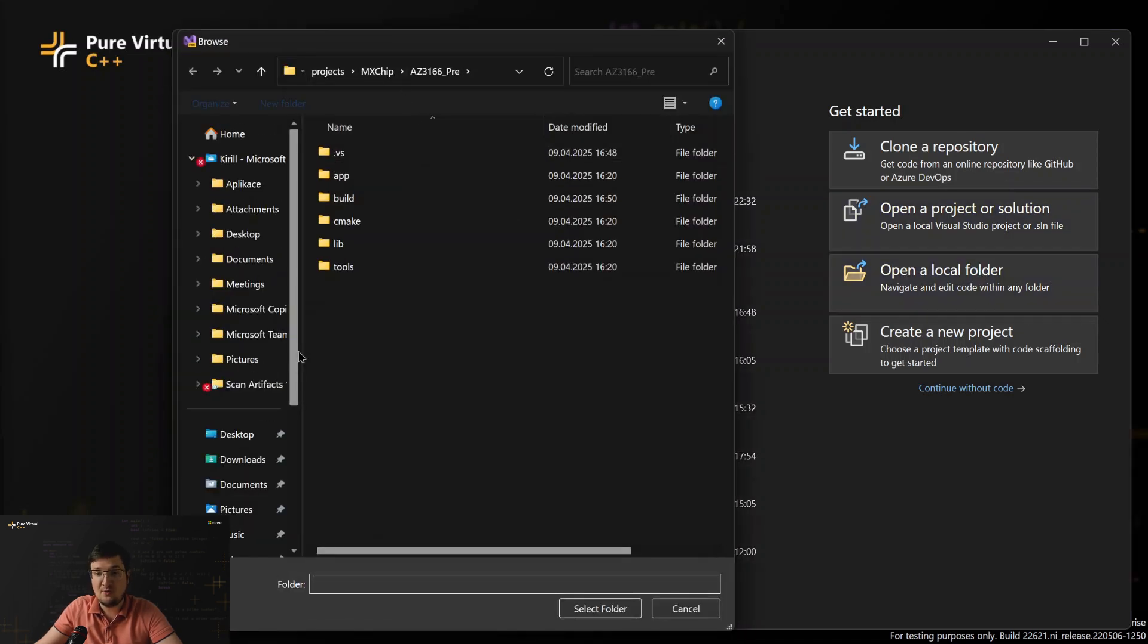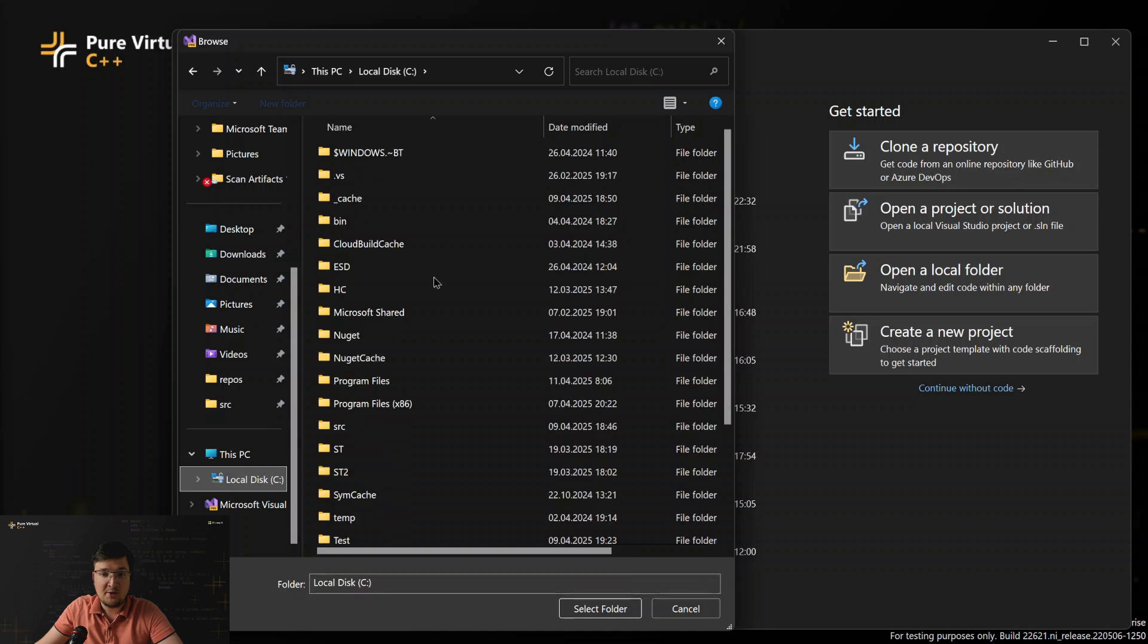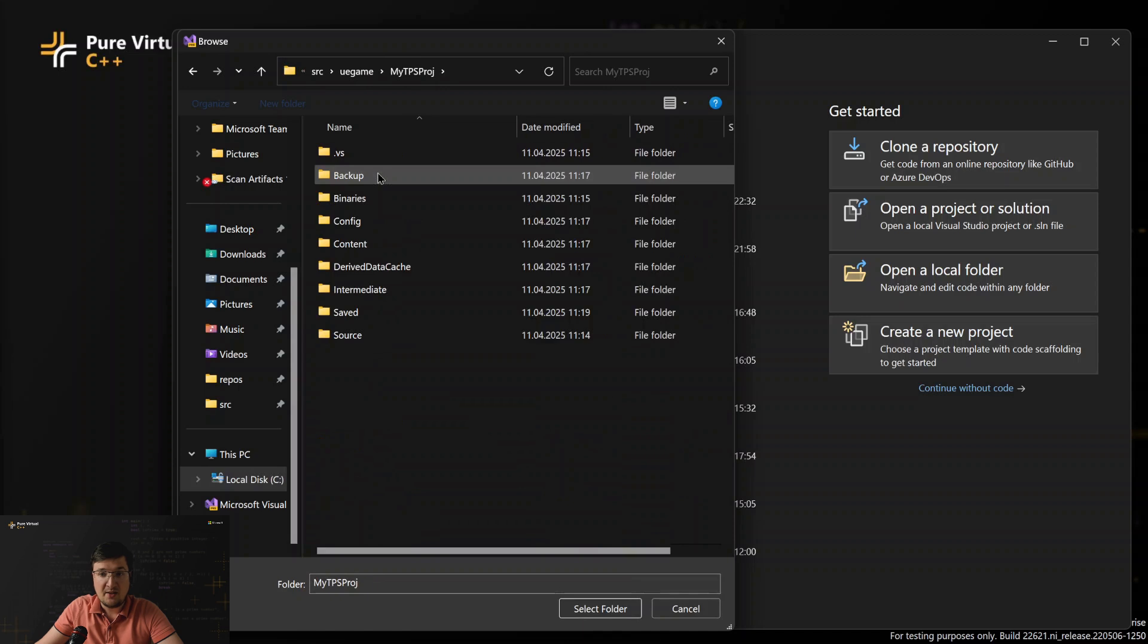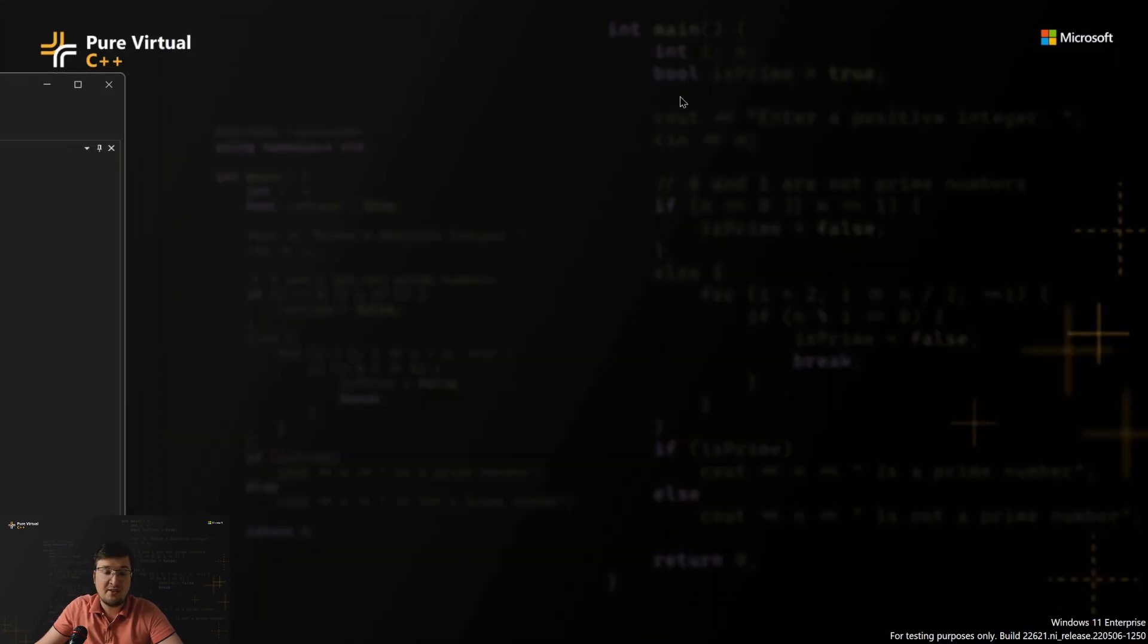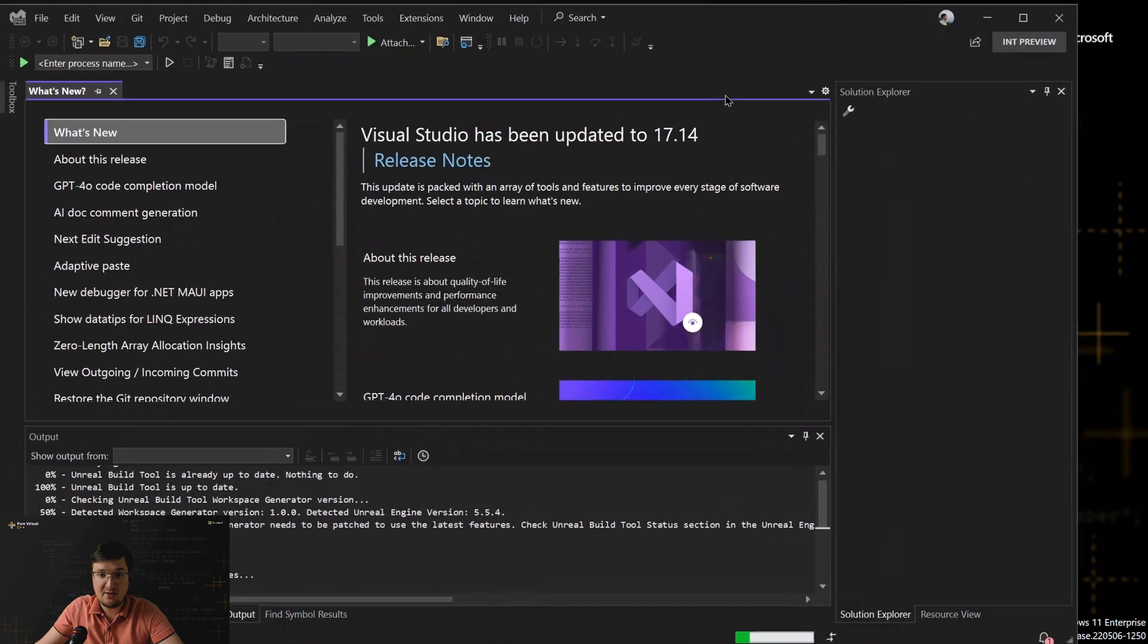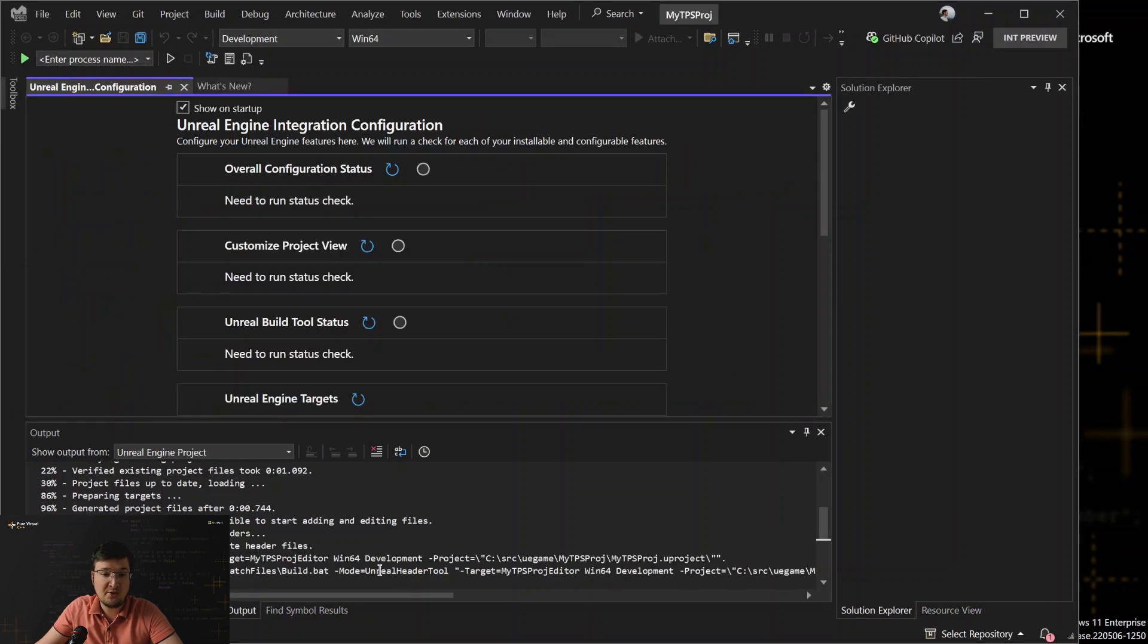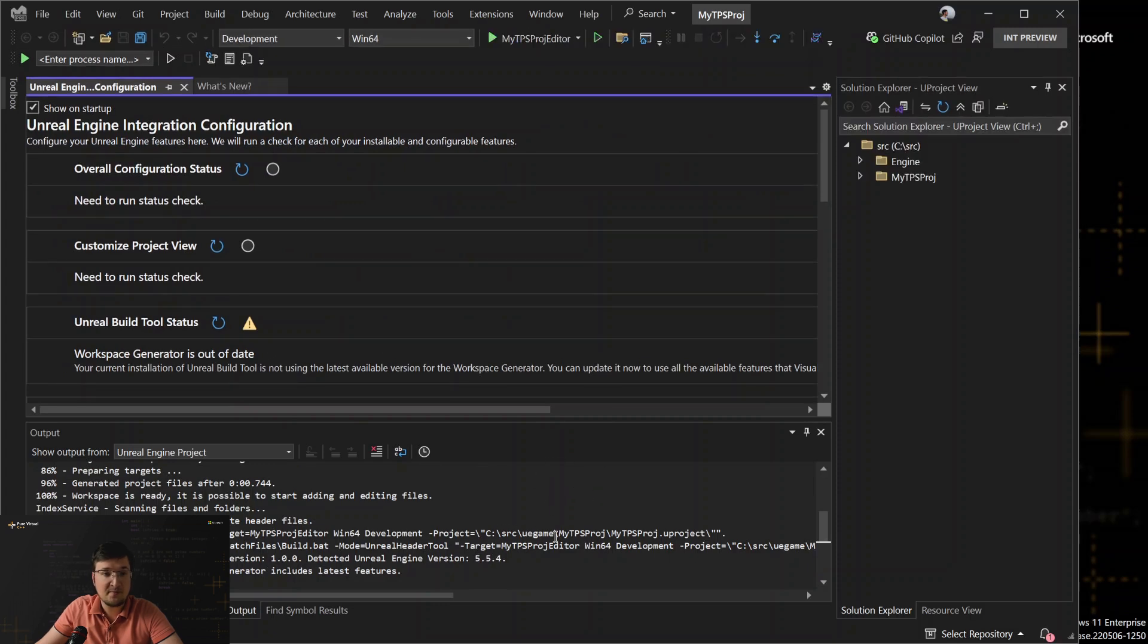There is a button, open local folder. I will navigate to where my project is. In fact, you don't need a solution file at all. You can open it just as a folder, not as a solution. Visual Studio detects that this is an Unreal Engine project and does some magic under the hood. You can see the output here from Unreal Build Tool and other components.